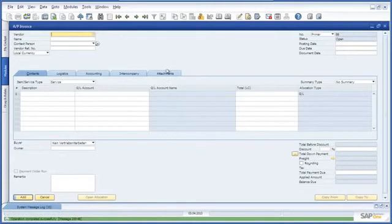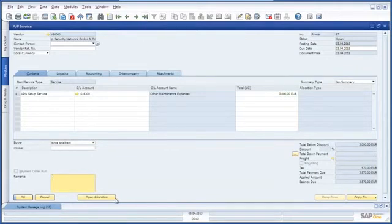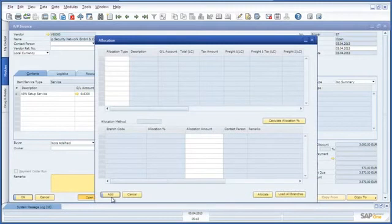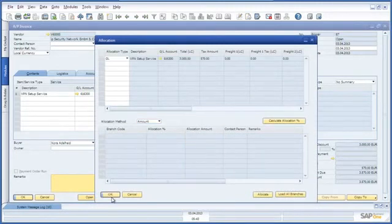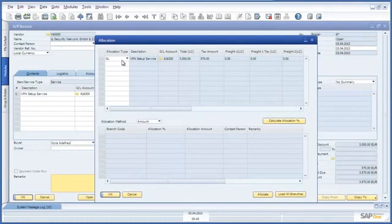Let's navigate back to the AP invoice that Emily just created. There is a button called Open Allocation which is specific to the intercompany integration solution. So let's click on this. This allocation window is where you are able to assign the relevant branches and allocation amounts relevant to this transaction. Here we are going to select the allocation type which is going to be a general ledger allocation type.